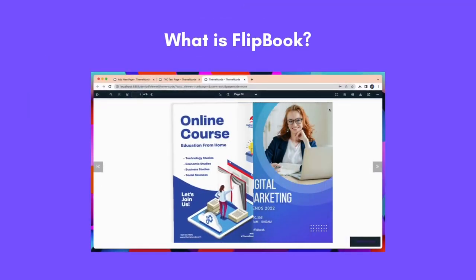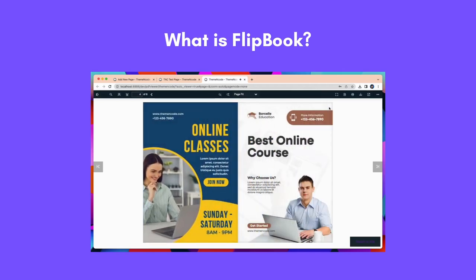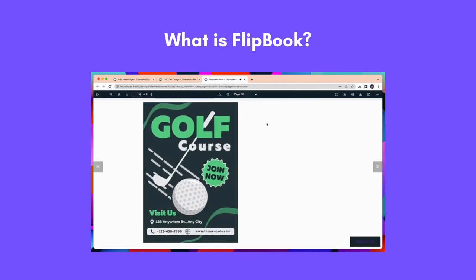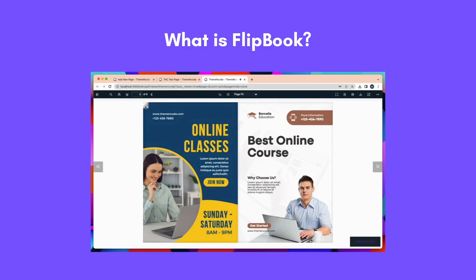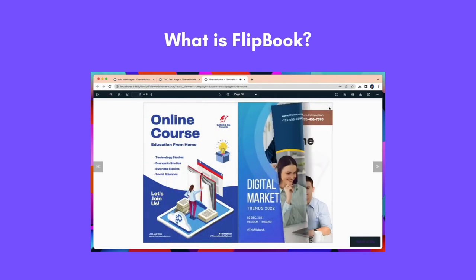First you need to know, what is a flipbook? A flipbook is a digital publication that looks and acts like a real book, allowing readers to flip through its pages and interact with its content.